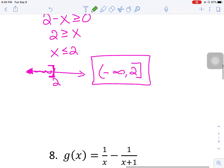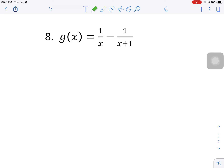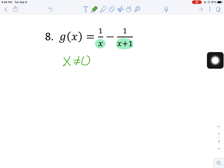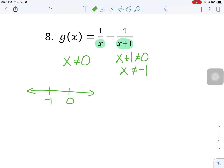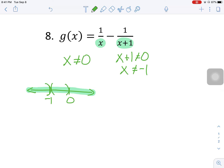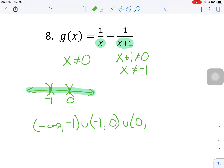Problem number eight: I look for square roots — none, so no worries there. I do need to worry about denominators, and I have two of them. For the first fraction, x cannot equal zero — that's it. For the second denominator, x plus one cannot equal zero, so x cannot equal negative one. On the number line, critical values are negative one and zero. Everything is fine except those two values, so the interval is: negative infinity to negative one, union negative one to zero, union zero to infinity.